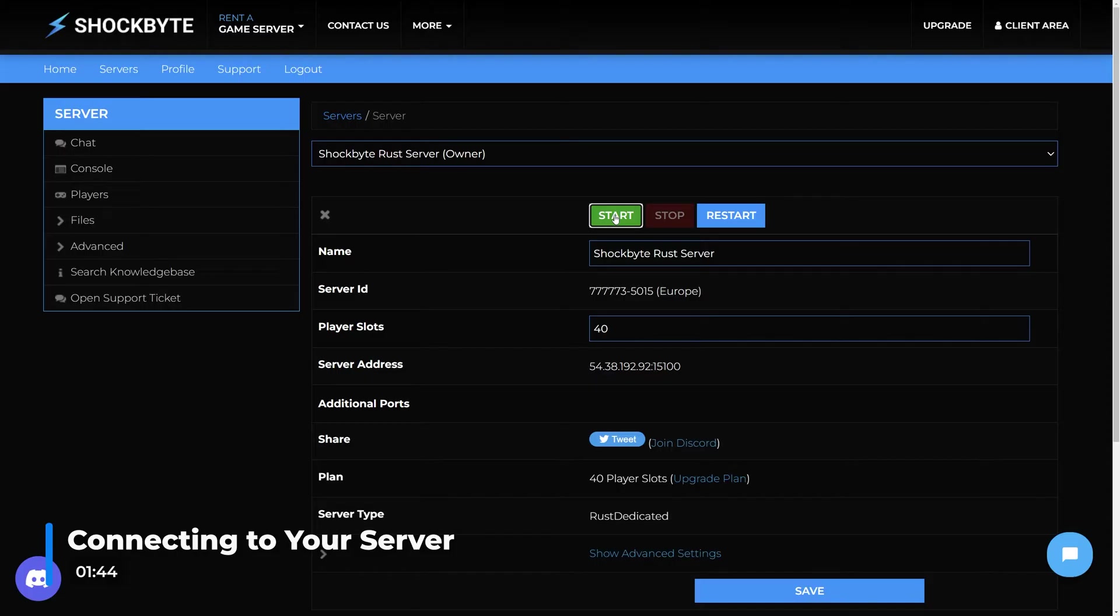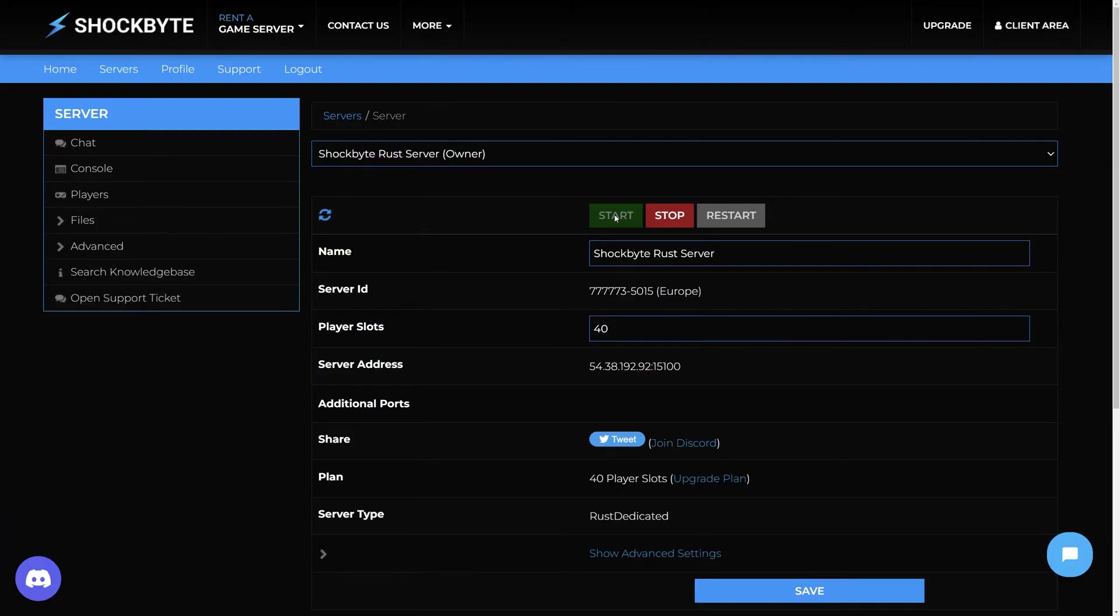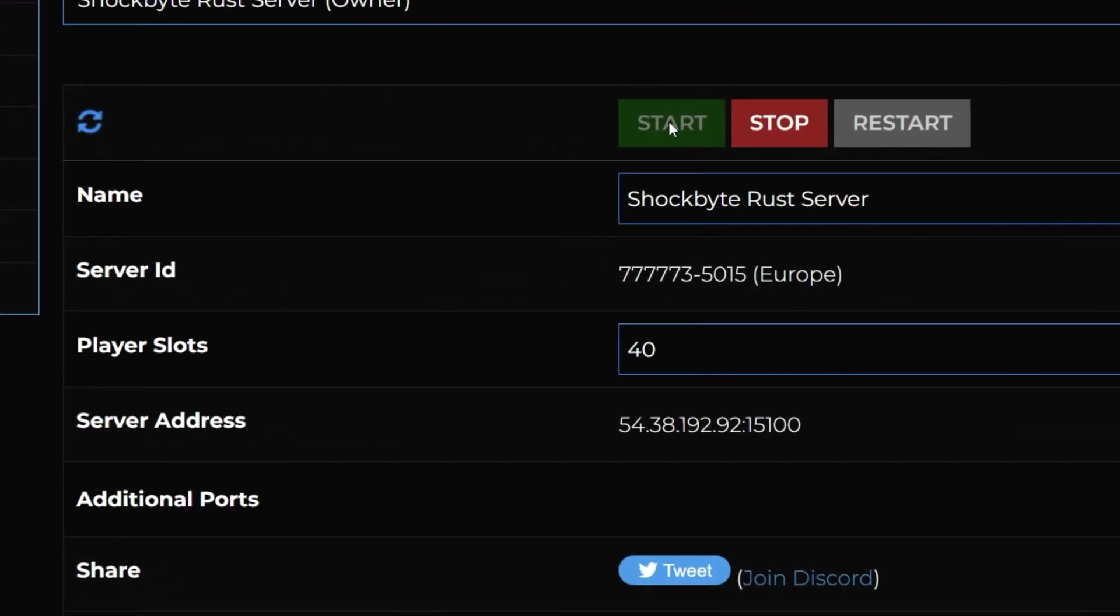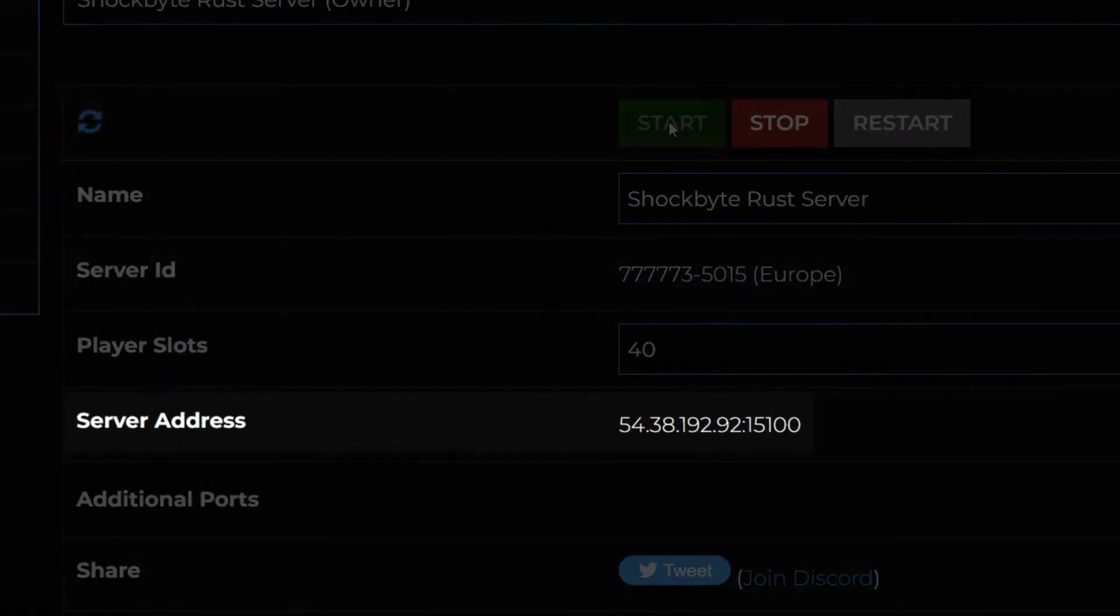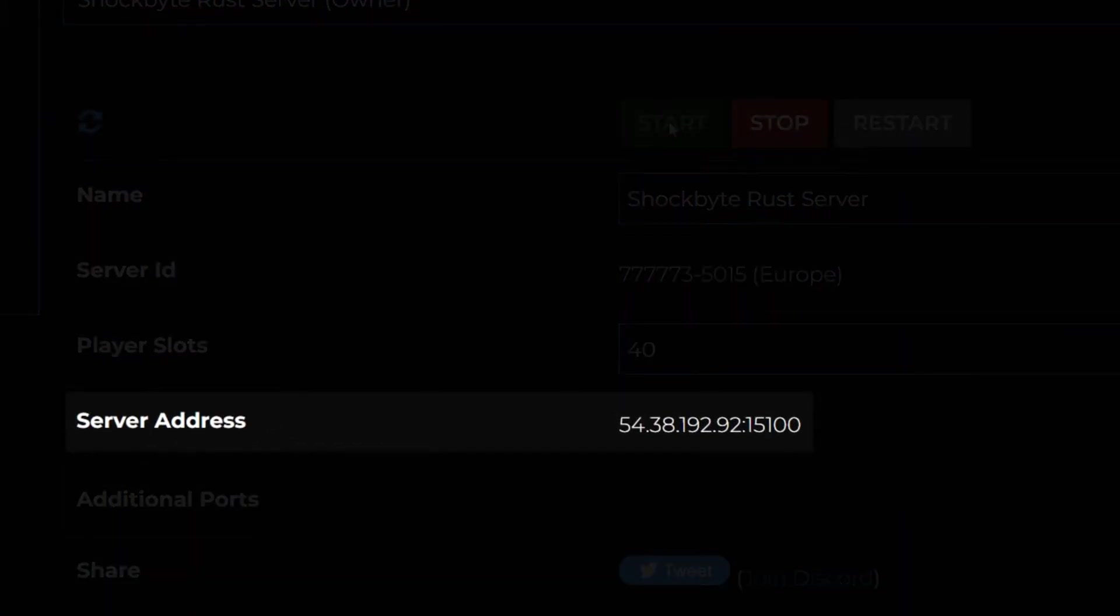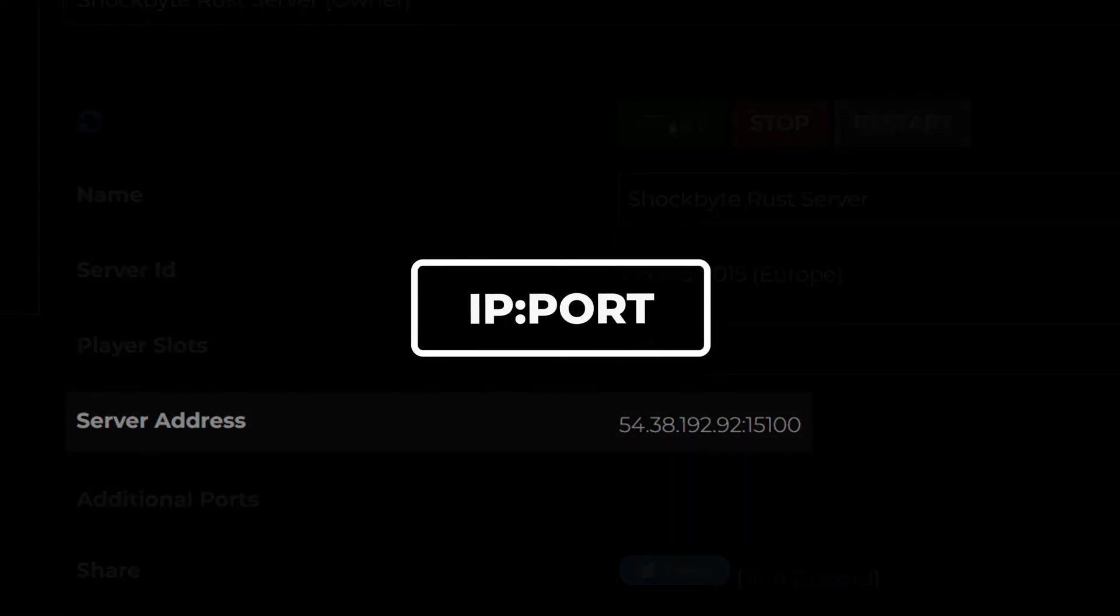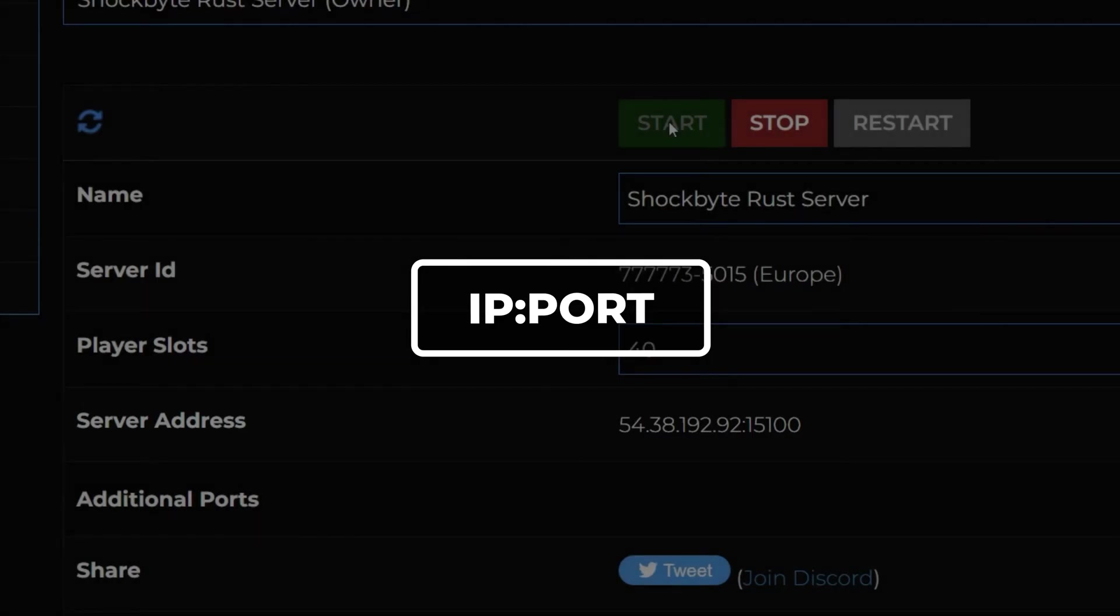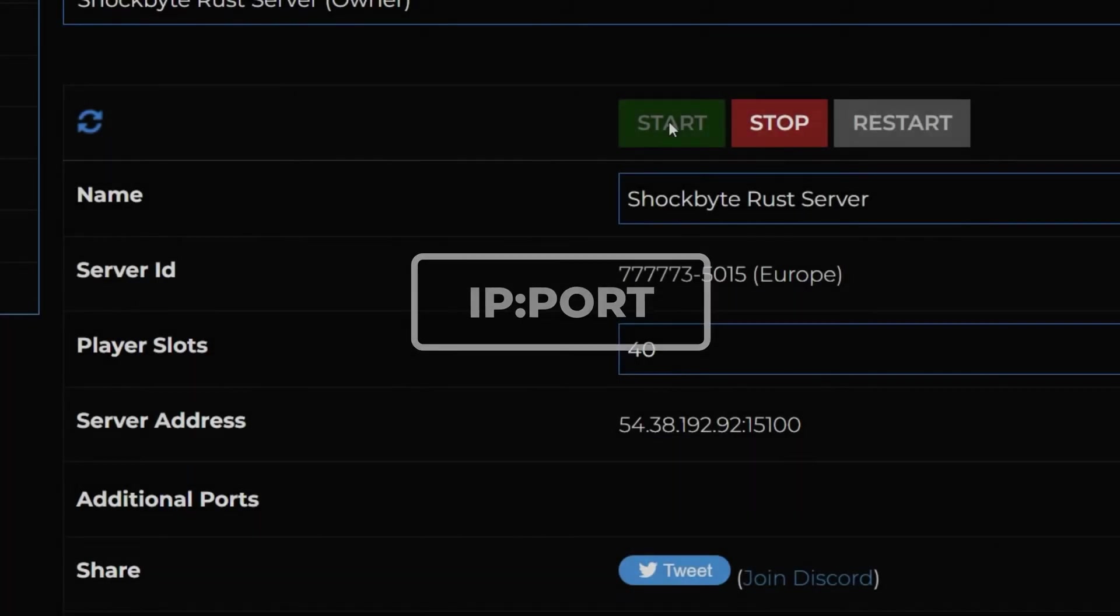First, if your server isn't already, go ahead and start it from the control panel. There are a few different methods of connecting to your Rust server, but before we get to them, you'll first need to know your server IP. You can find this on the server control panel homepage under the server address field. The first part of the number before the colon is the IP, and the second part after the colon is the port.